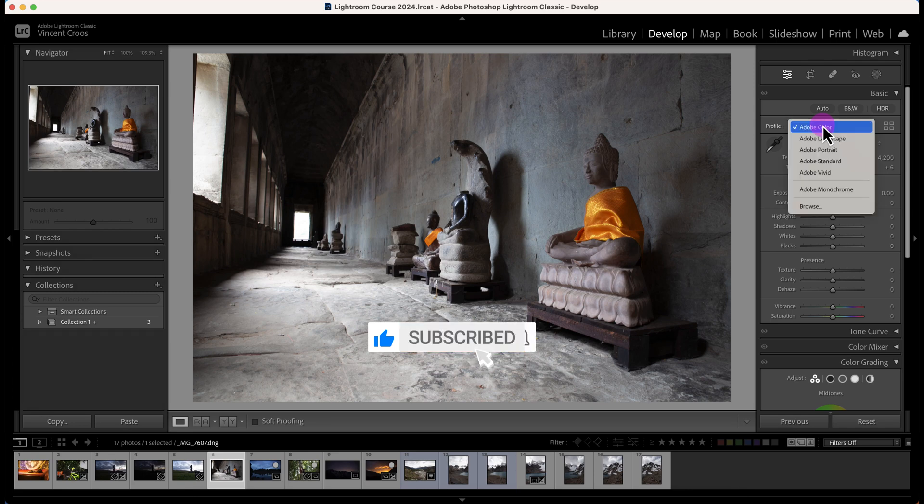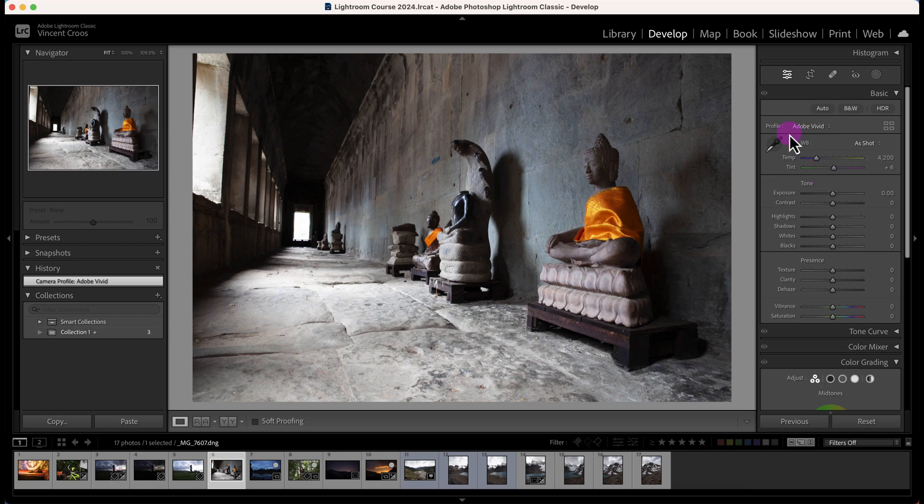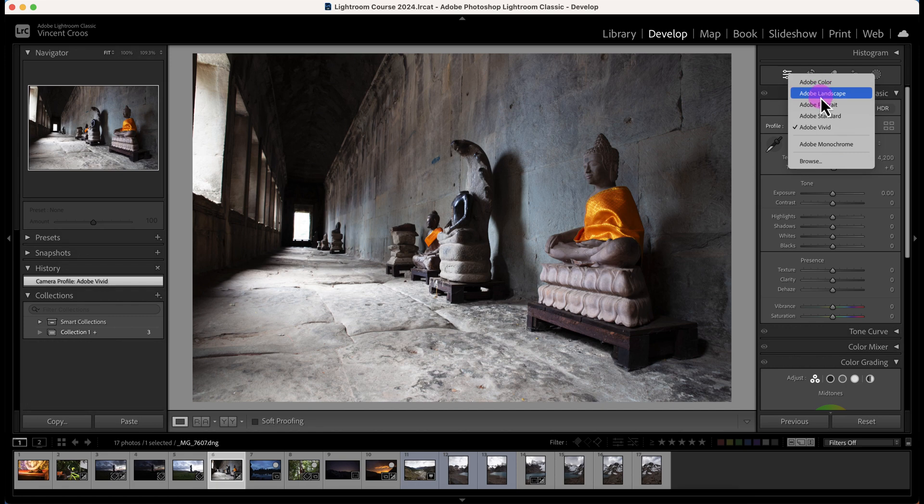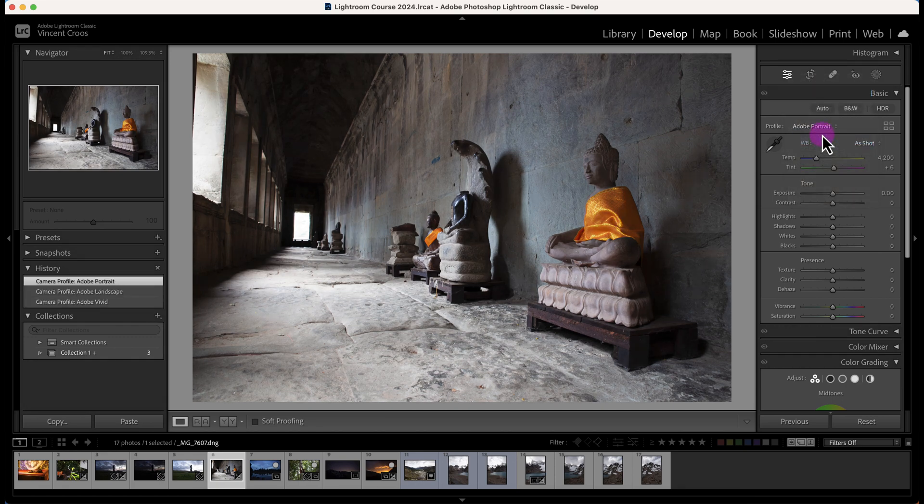Most of the time I usually add a little bit more saturation, so if I go to Adobe Vivid this color profile looks actually a little bit better for me. There's also a few other ones: landscape, portrait.